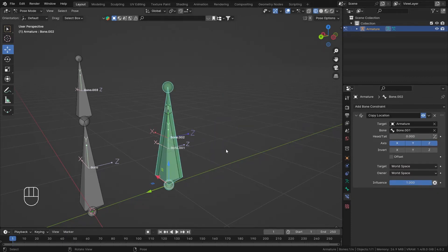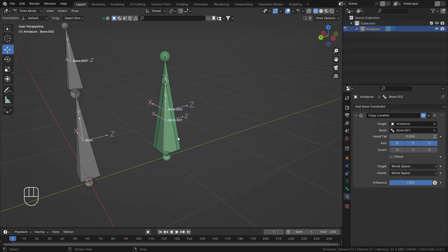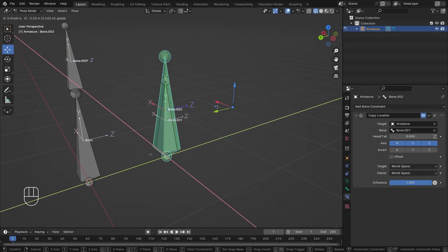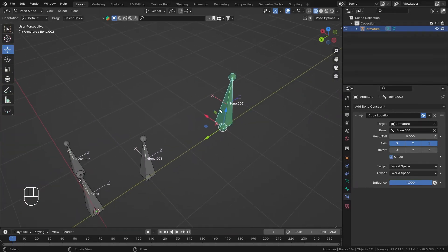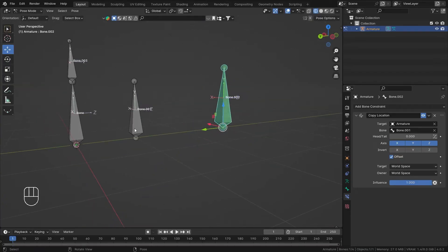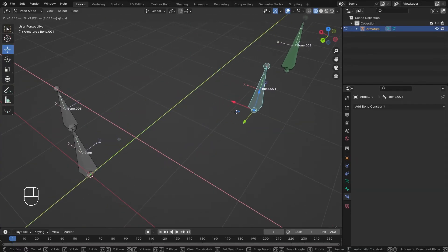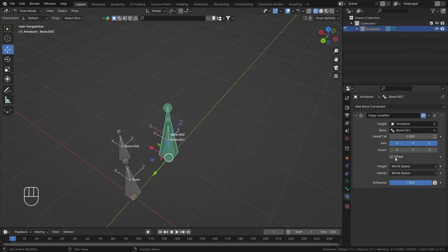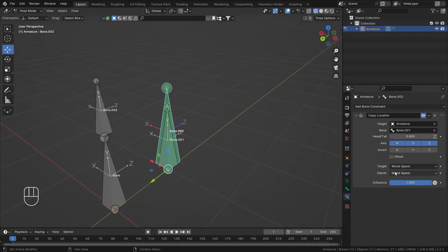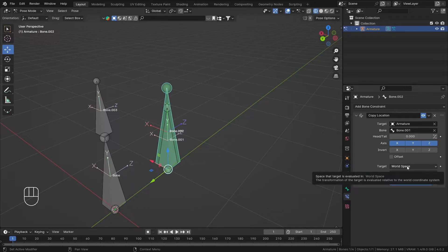Now let's see some other options. As you can see, we normally can't move the constrained bone itself. But if you want to control it independently, just check the Offset button — now you can move this bone freely wherever you want, and it will still follow the constraint but also move independently.